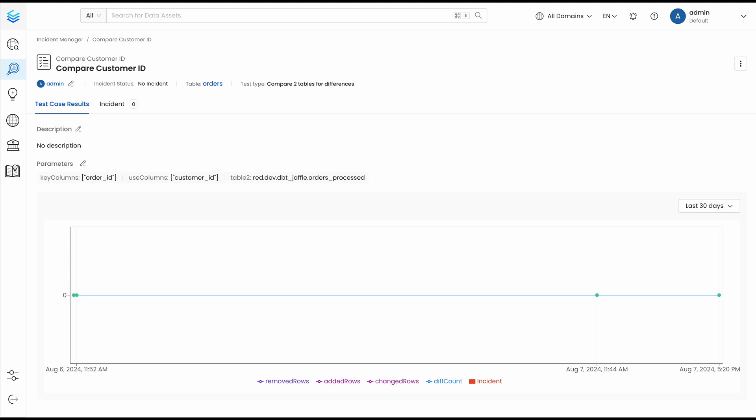Checking the other passing test, we see that a simple filter on the data also allows us to get back to a successful state, since the mismatches only occur for certain rows.